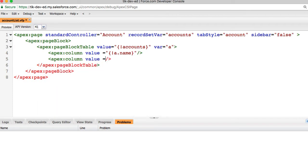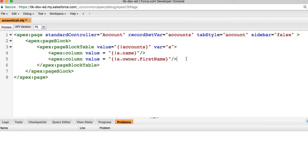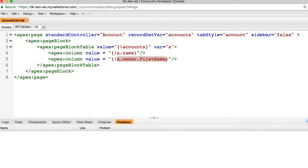You can use a.owner.firstname, a two-level child-to-parent relationship, to return the name of the owner of the account record. We traversed only two levels deep. You can traverse up to five levels of child-to-parent relationships.